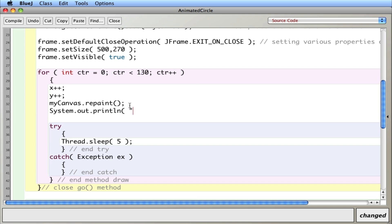I'll say redrawing the circle. Okay. So every time this goes loop, I'll redraw the circle so we can see actually what's happening.